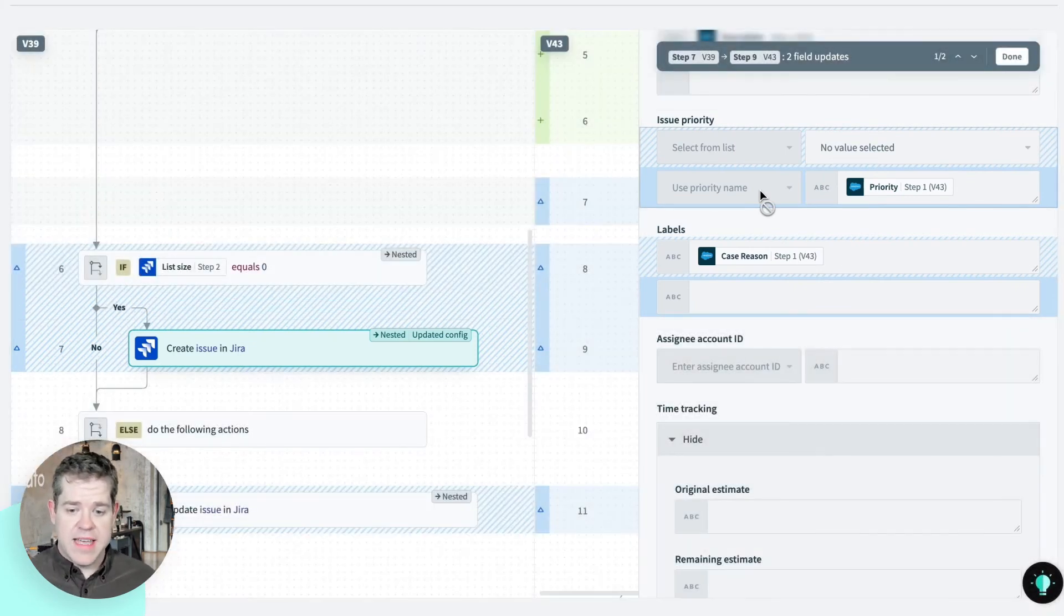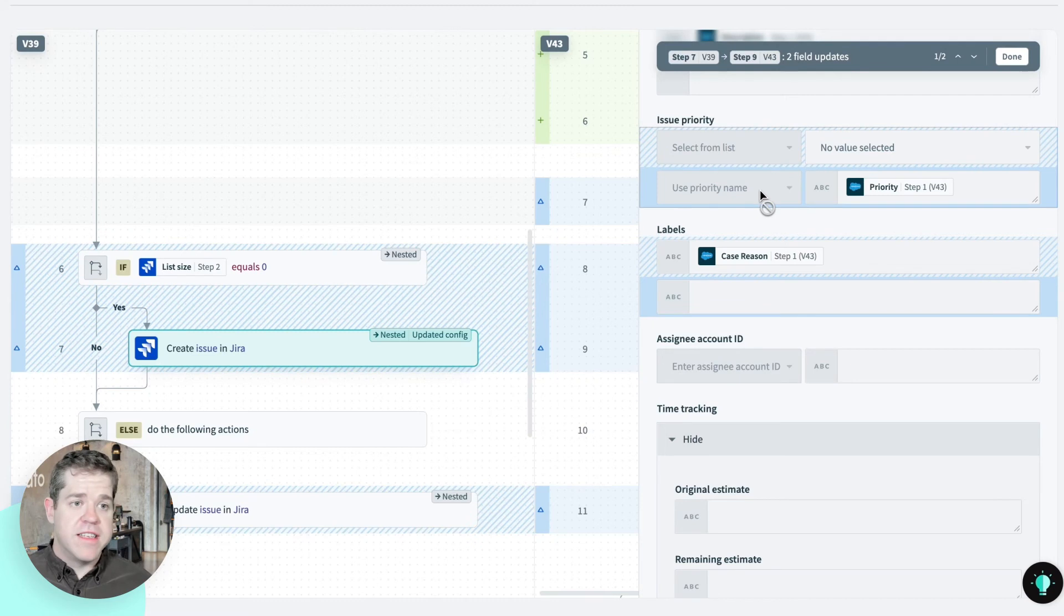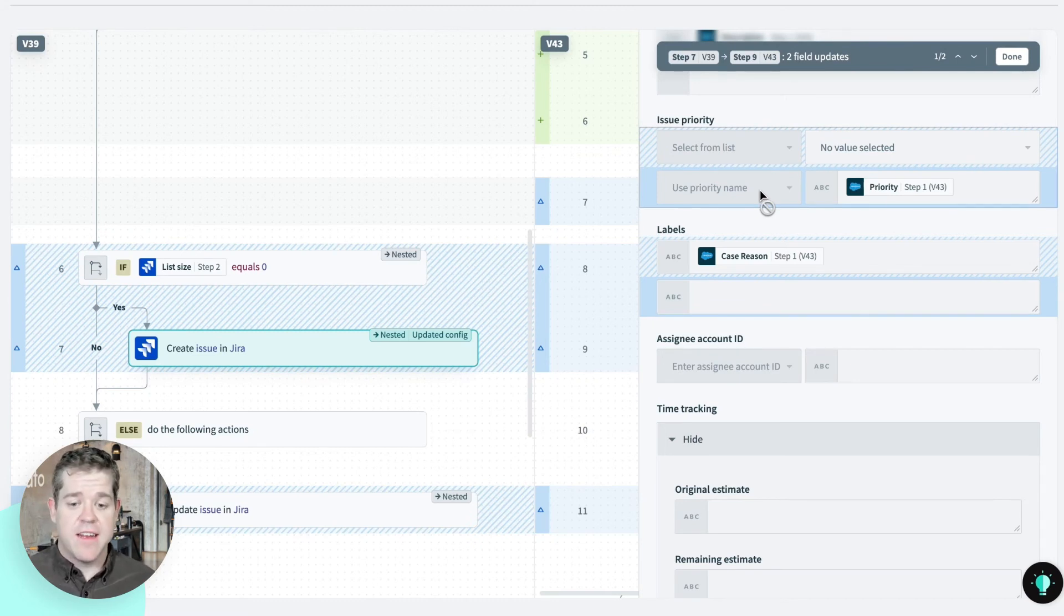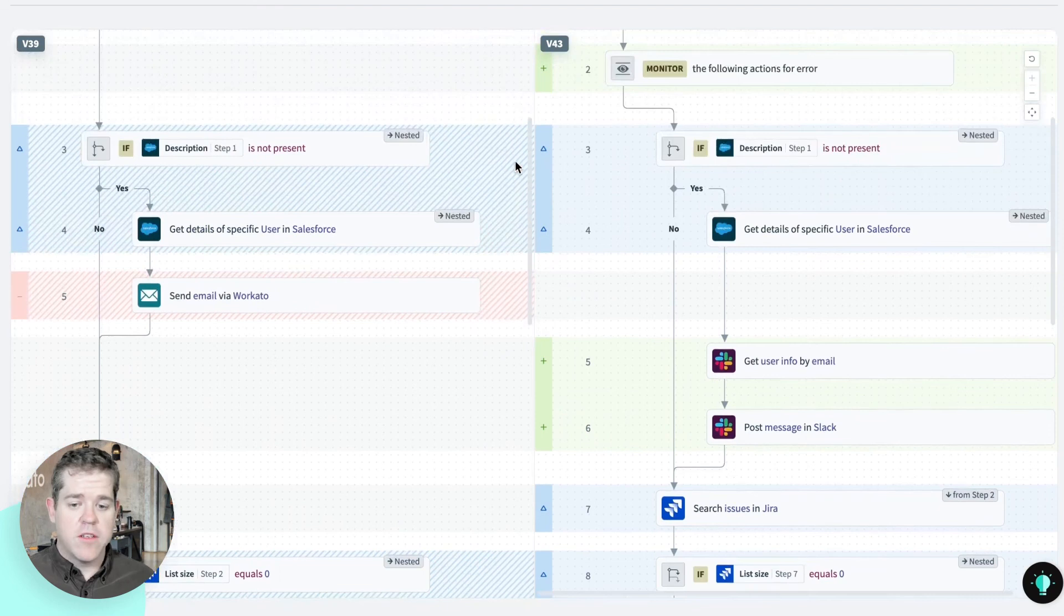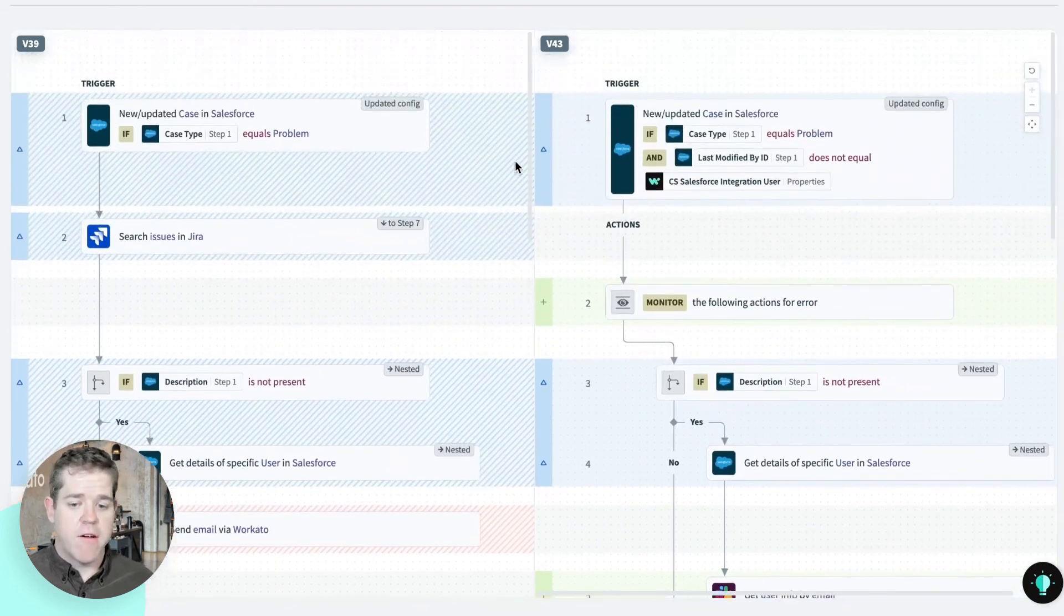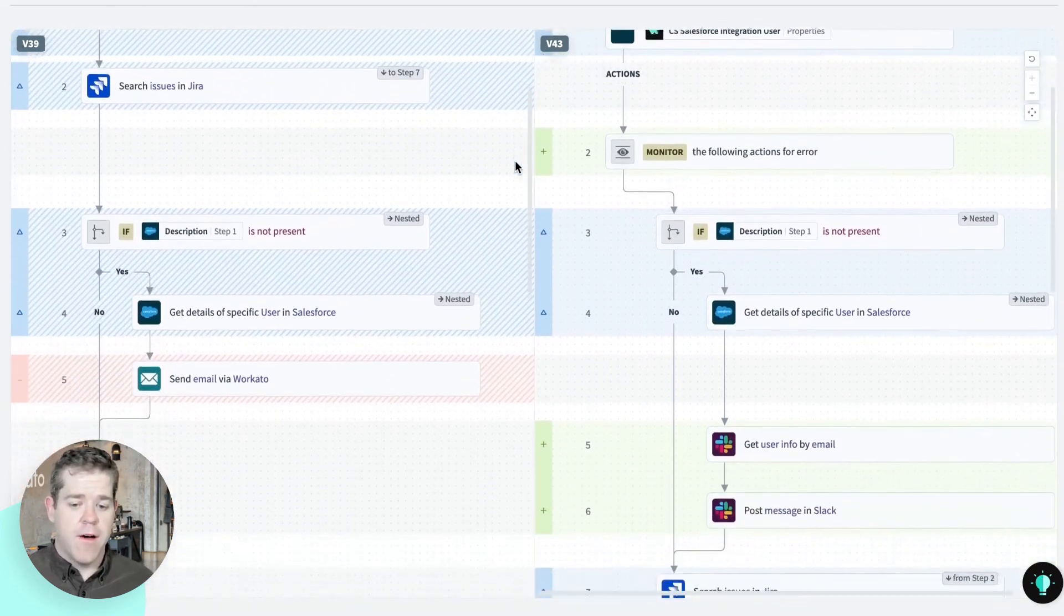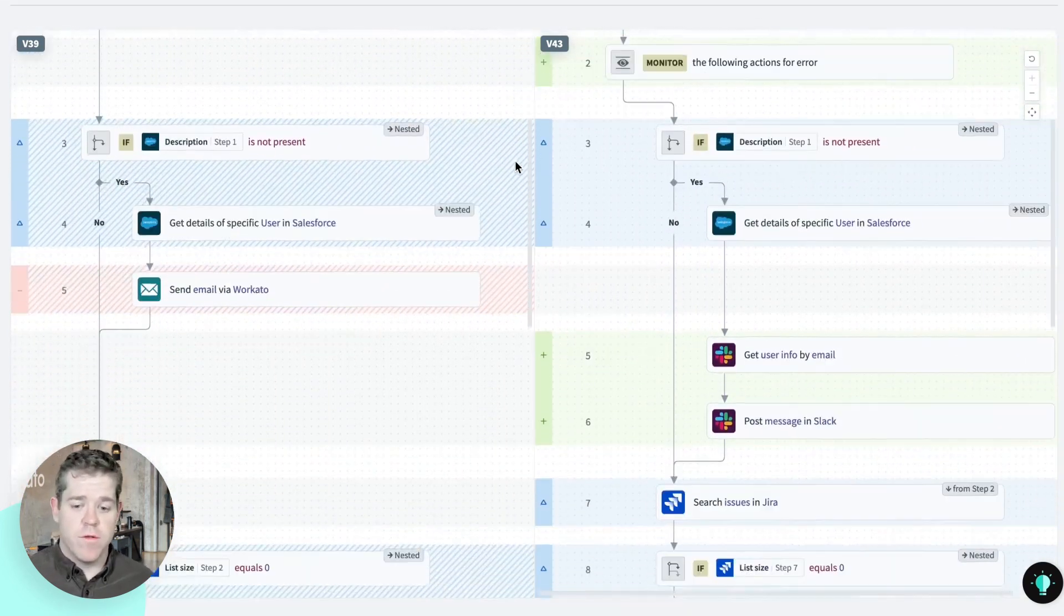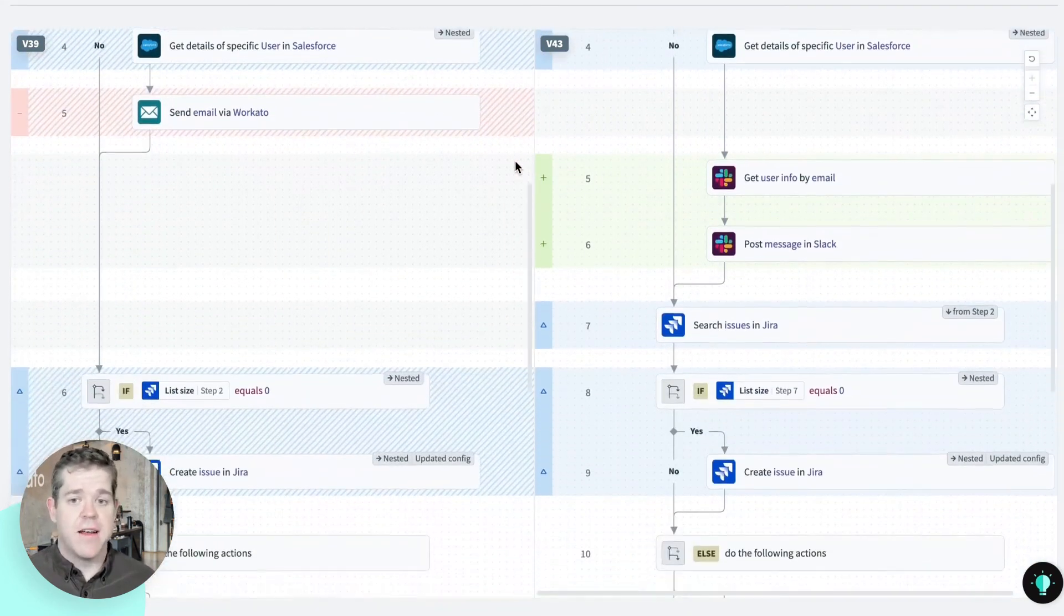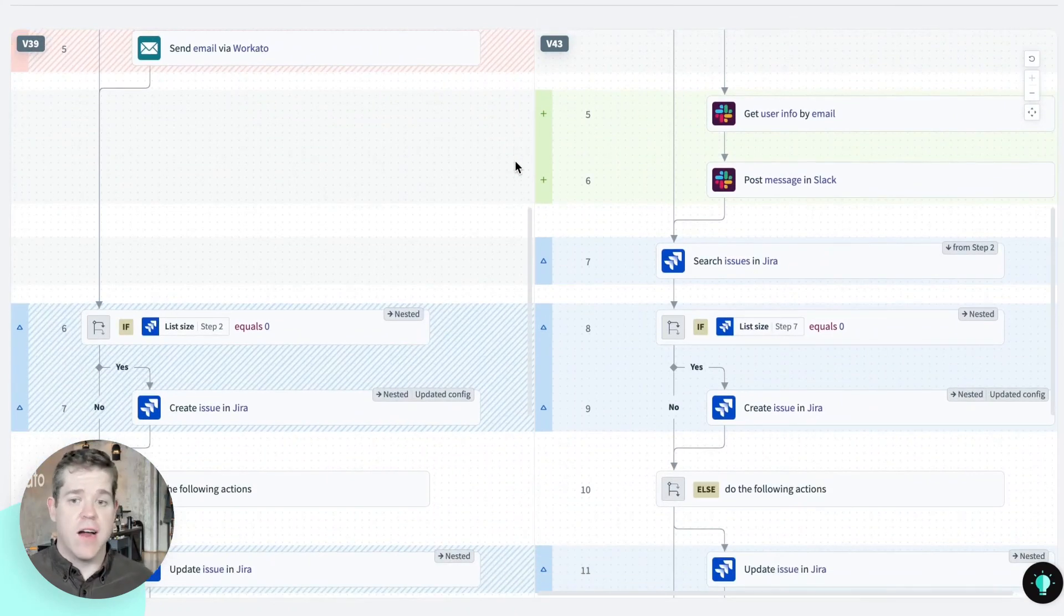So I can see both this micro level of detail what's changed in any individual step. And also the macro view of what steps have been added, removed or updated across the entire recipe.